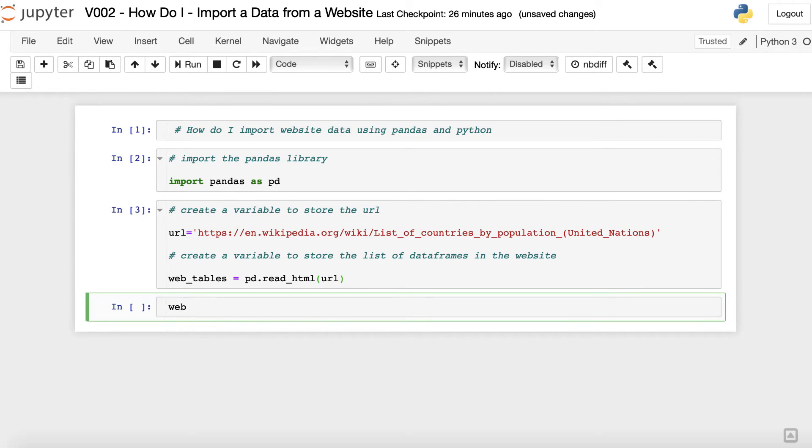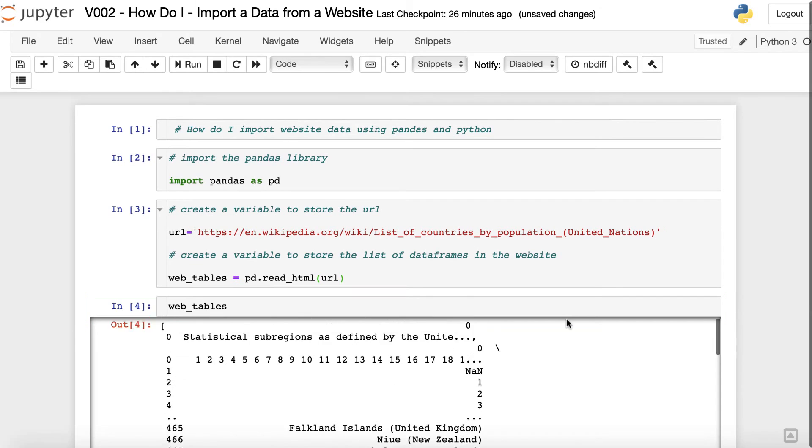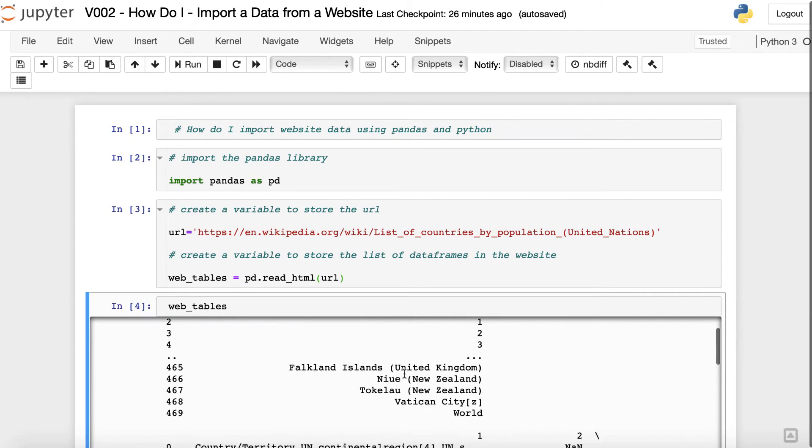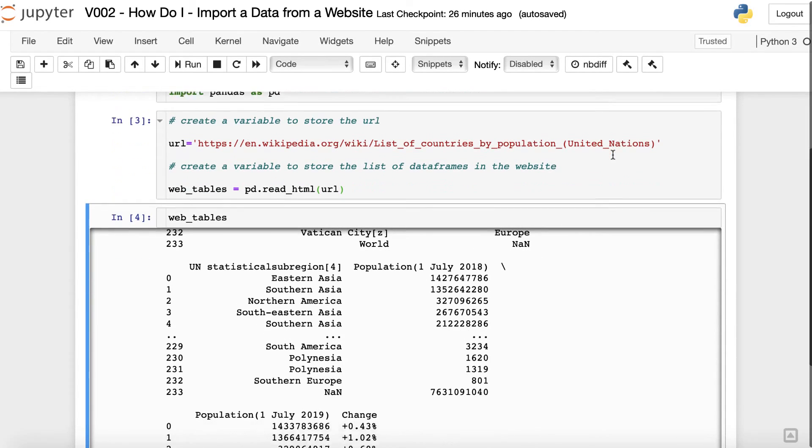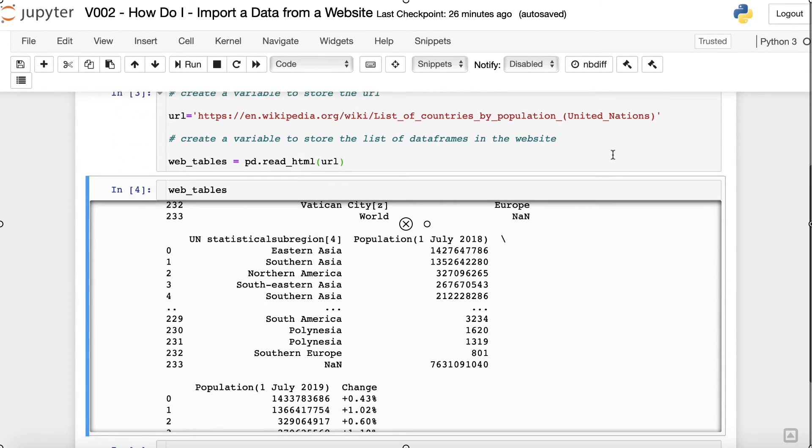Note that as expected, now the web_tables variable stores a list. Each list is a table identified in the web page and is now a dataframe object. In other words, we just created a list of dataframes.